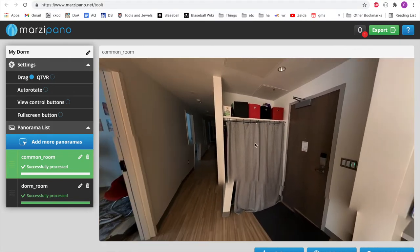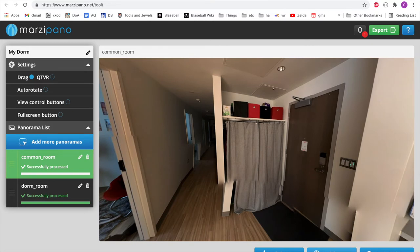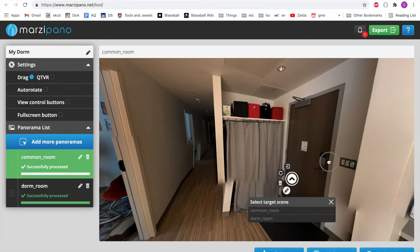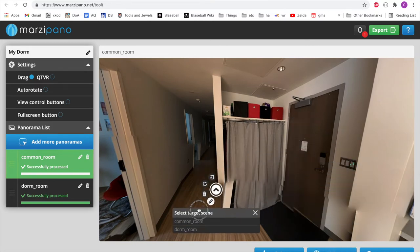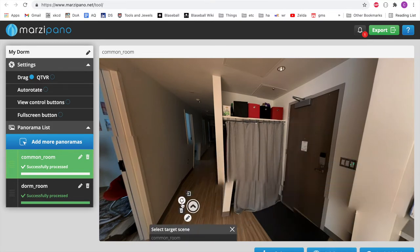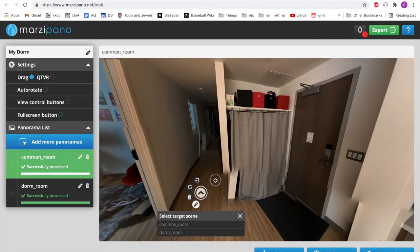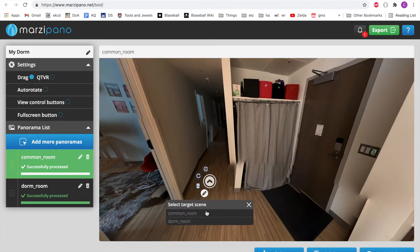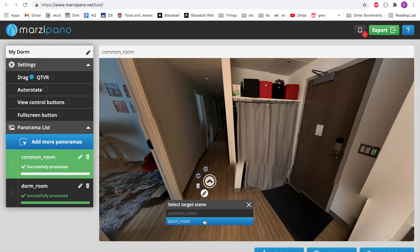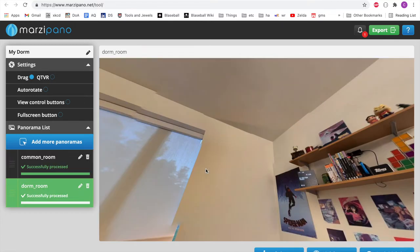And then to get back, we would just create a link hotspot. Again, drag it wherever you like. You can rotate that where you would like the arrow to point with this button here. And then looking at this drop down, we want to select dorm room. So it sends us back to the dorm room when we click the enter button right here.